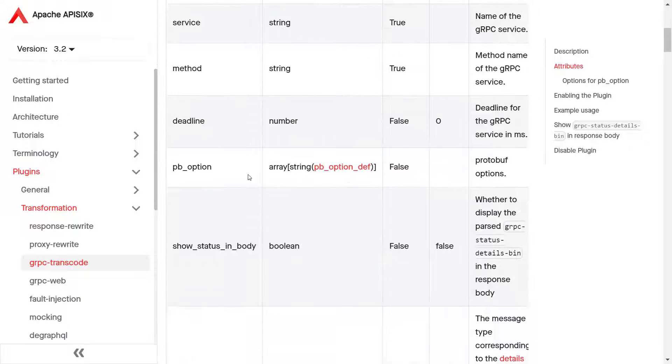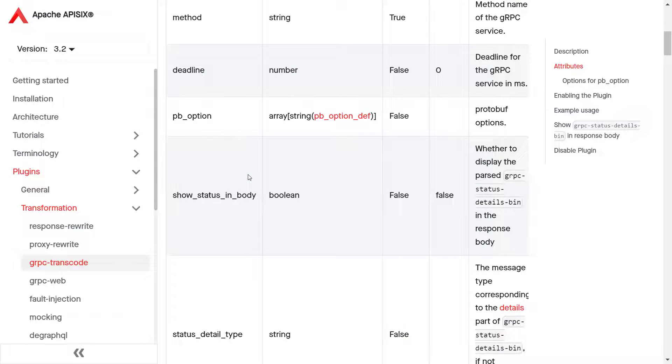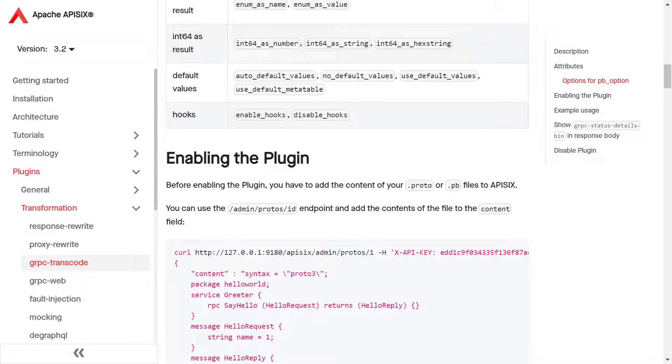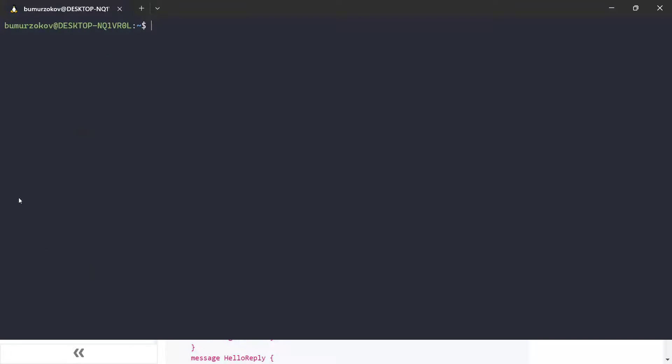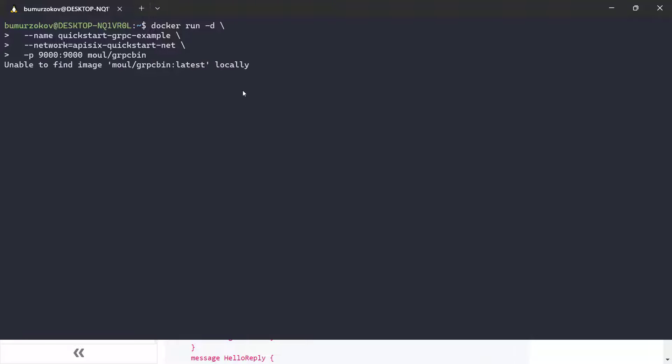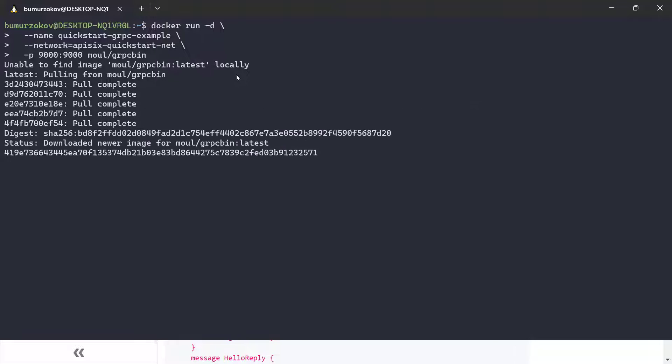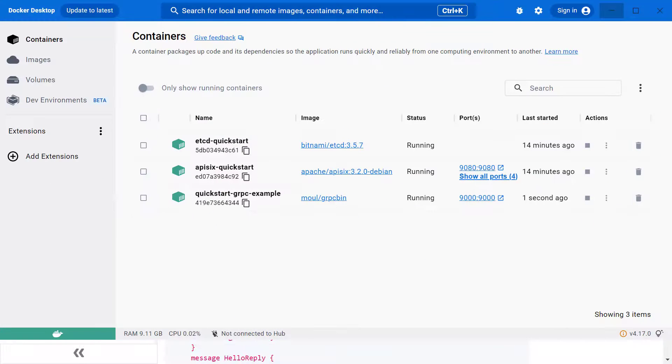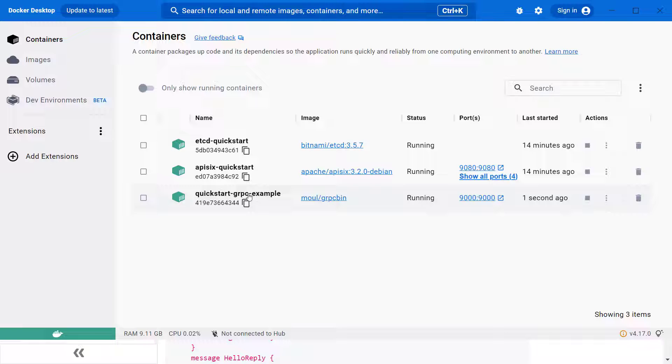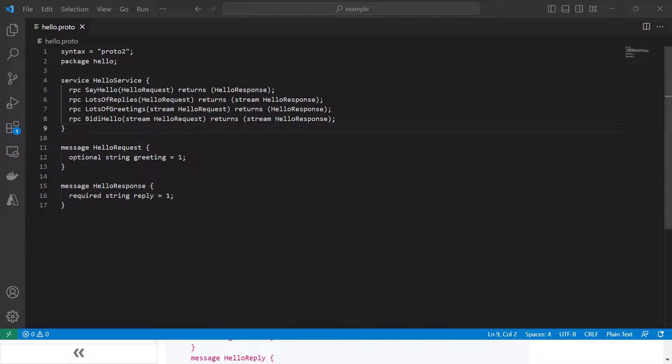Before configuring APISIX, I need to spin up an example gRPC server instance, let's call it quickstart gRPC example in Docker, which is exposed on port 9000. I will open my terminal and run another Docker command to bring this example gRPC service instance. If I press enter and run this command, Docker will pull the images and run it on my Docker machine. As you can see, another instance for gRPC service is up and running. In this case, they are sharing the same network called apisix-quickstart.